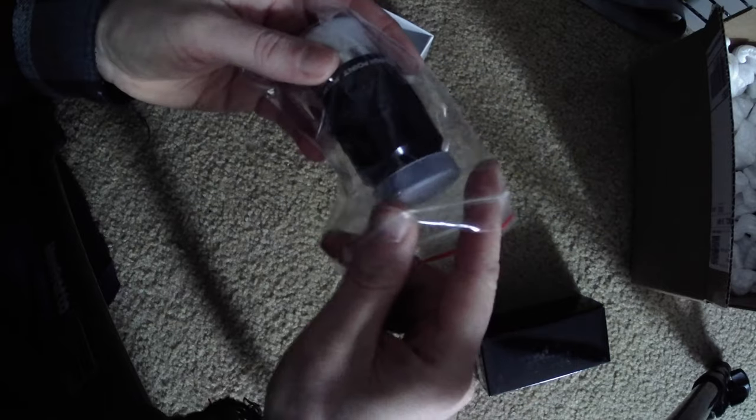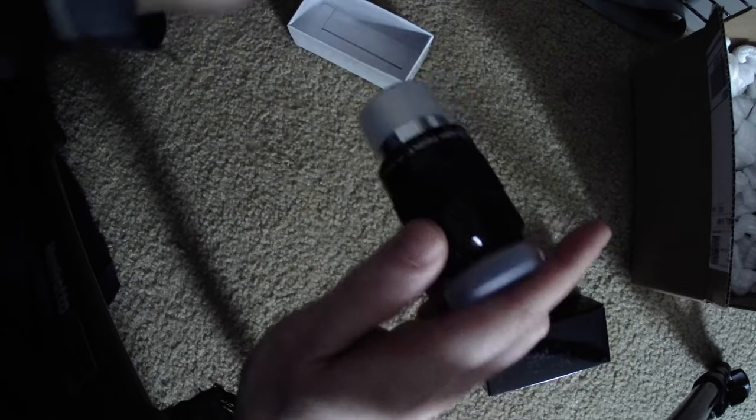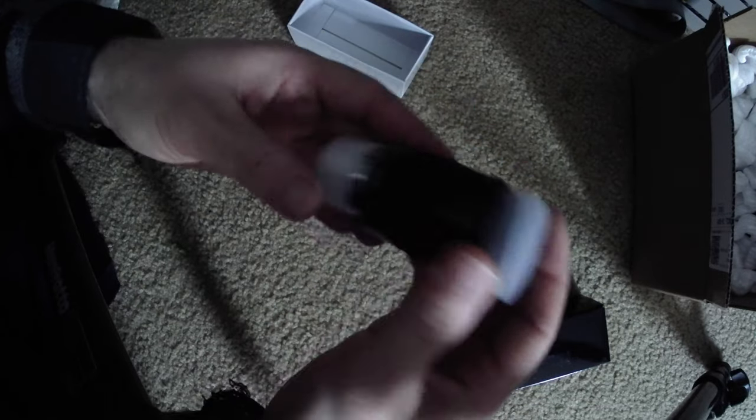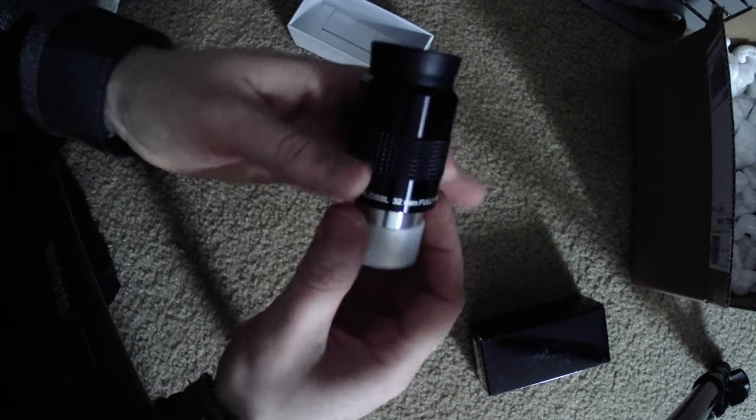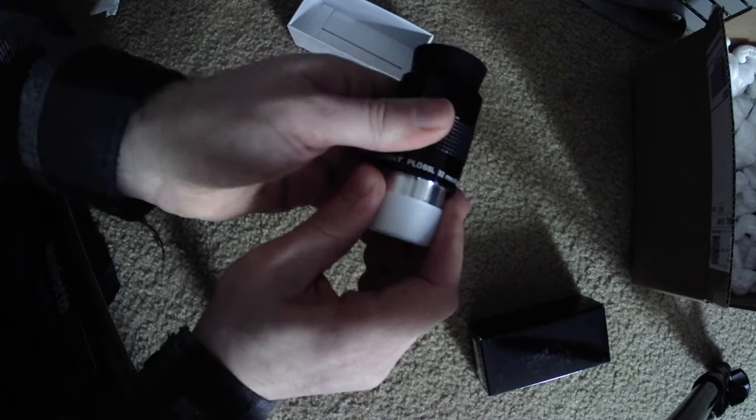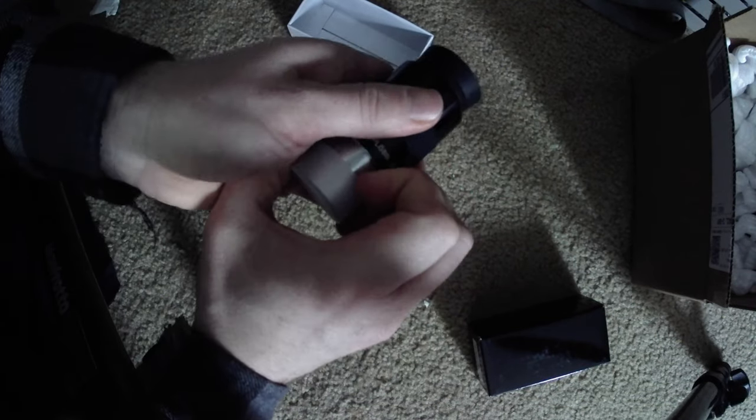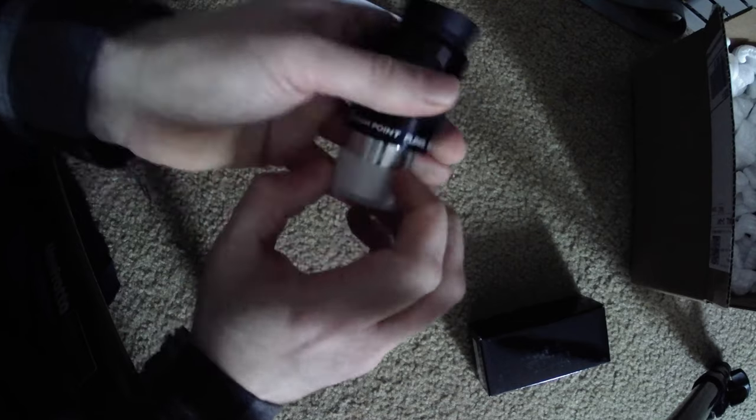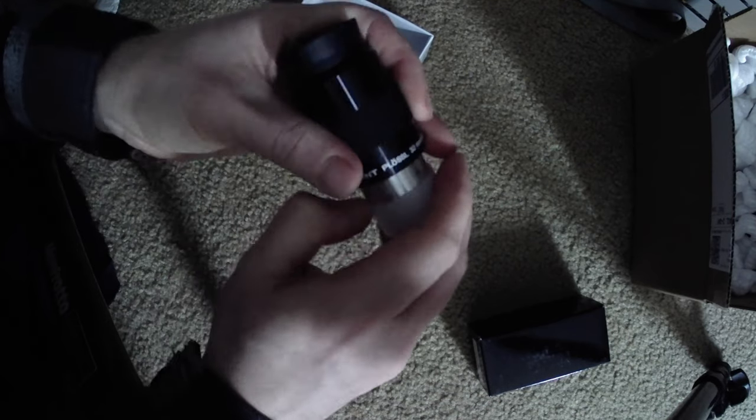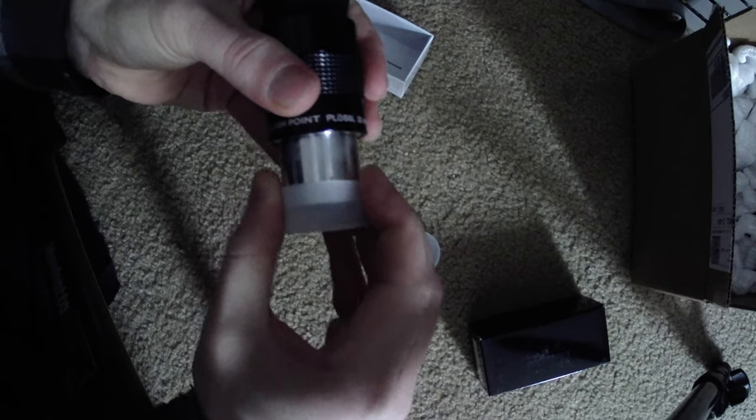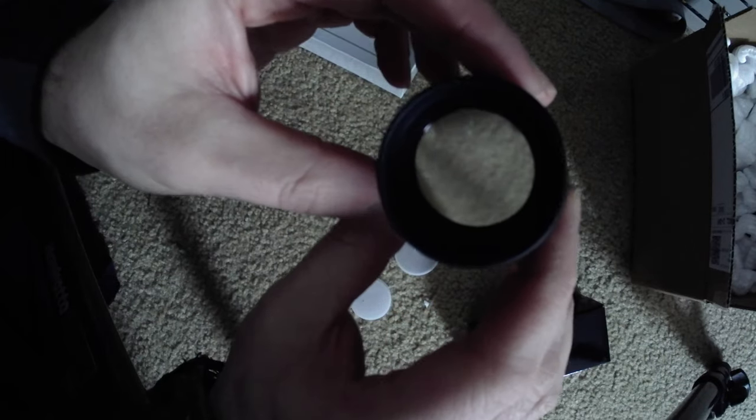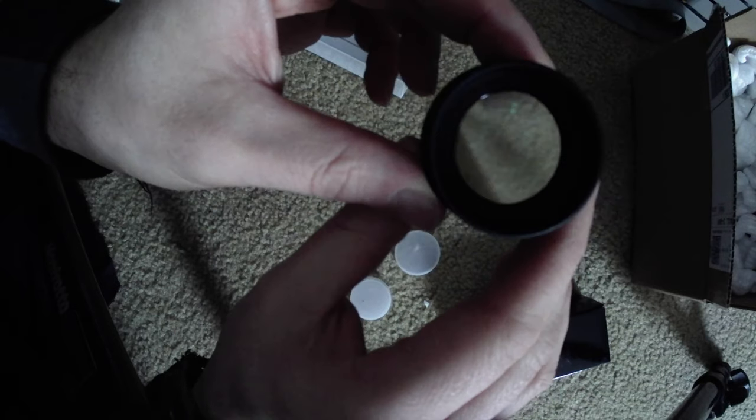Oh, I can't wait until we finally get some clear skies so I can try this out. Got dust covers. That one's on pretty tight. Well, it'll definitely keep the dust out. See right down in there? That's a nice wide field. Very nice.